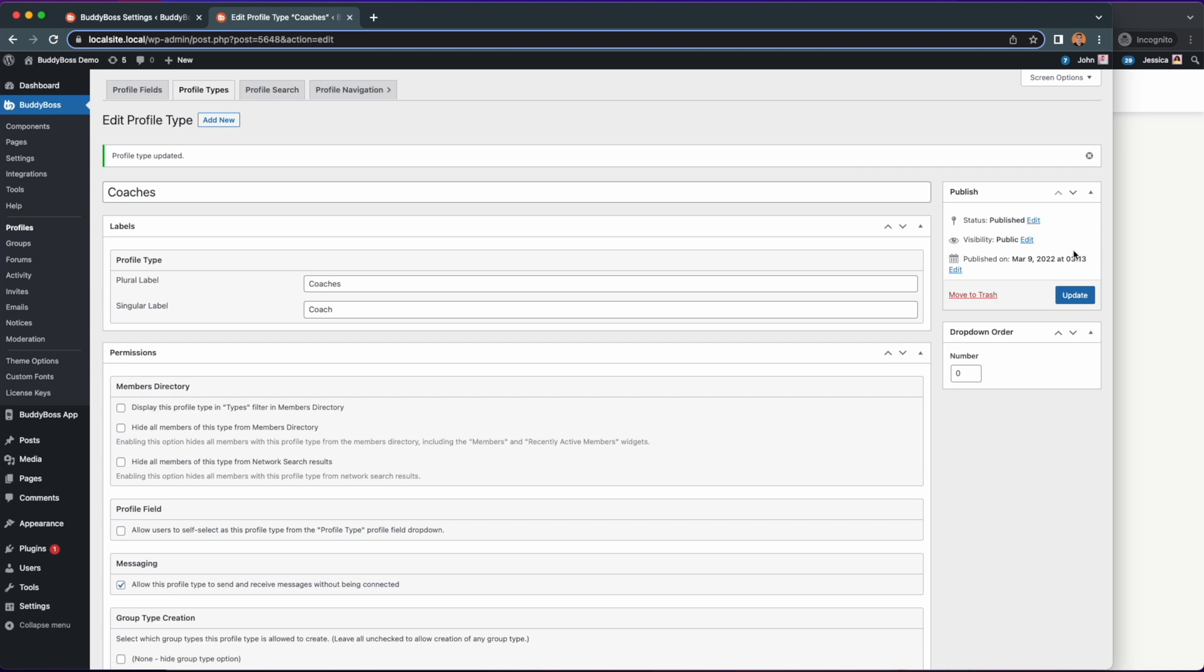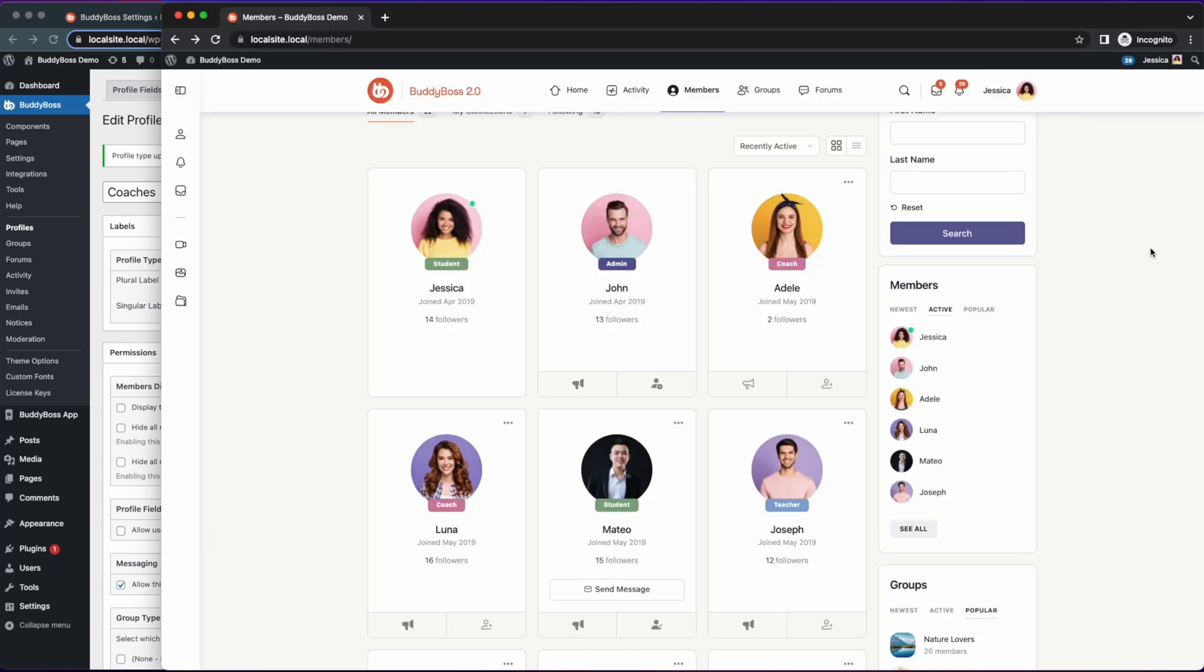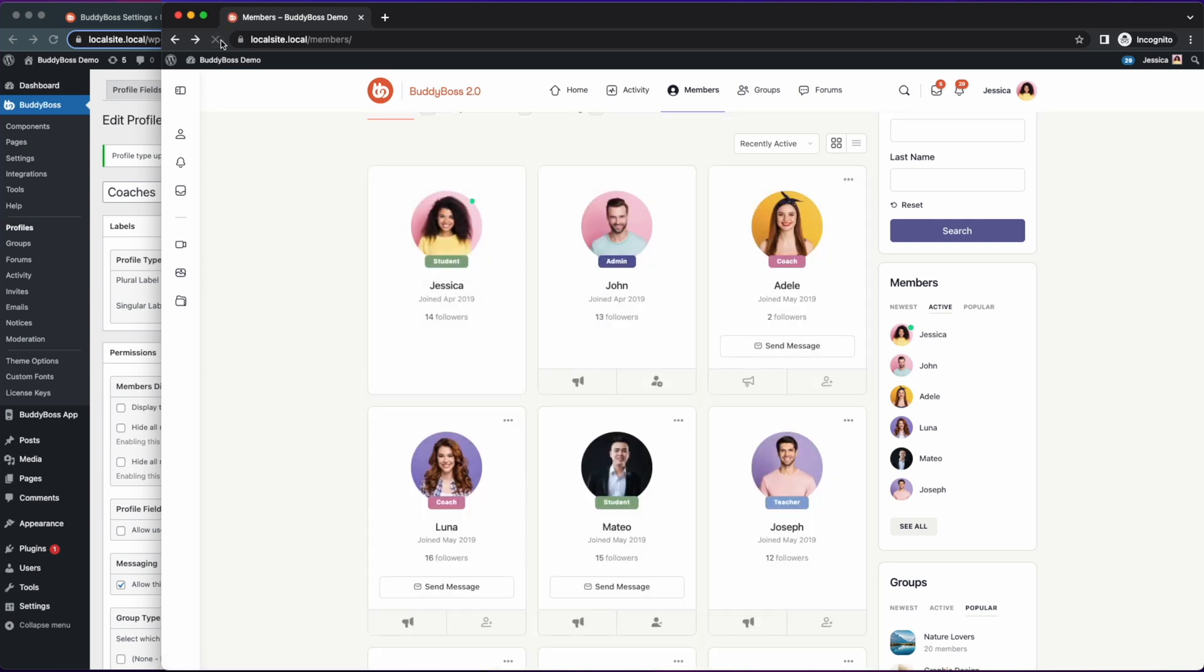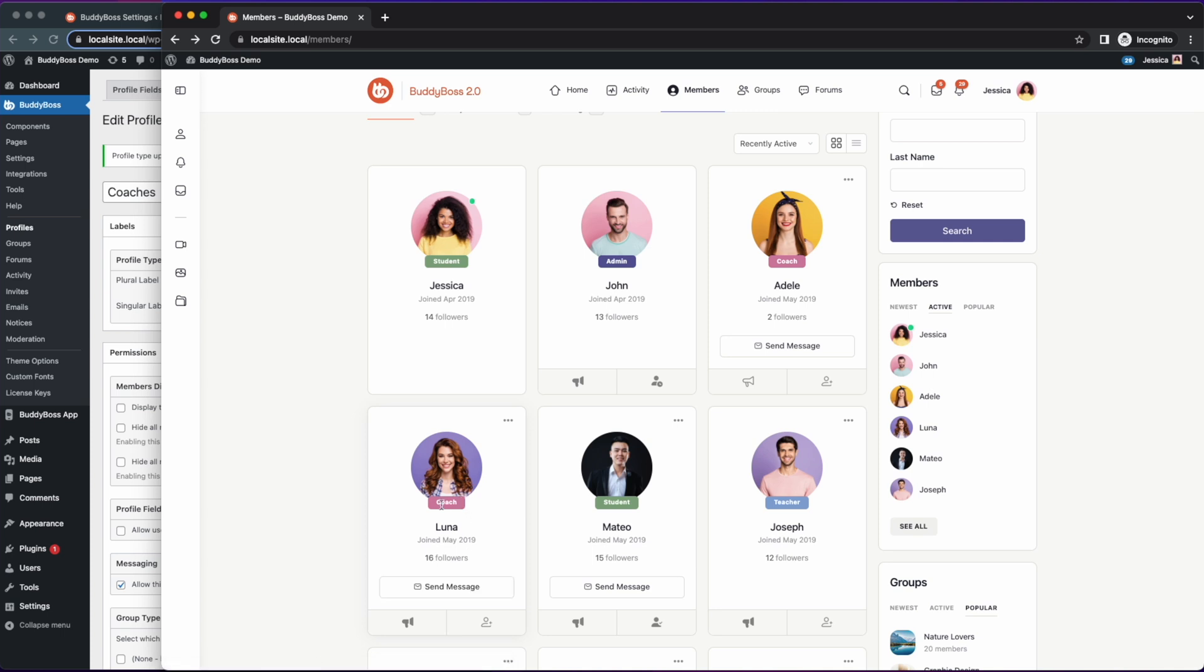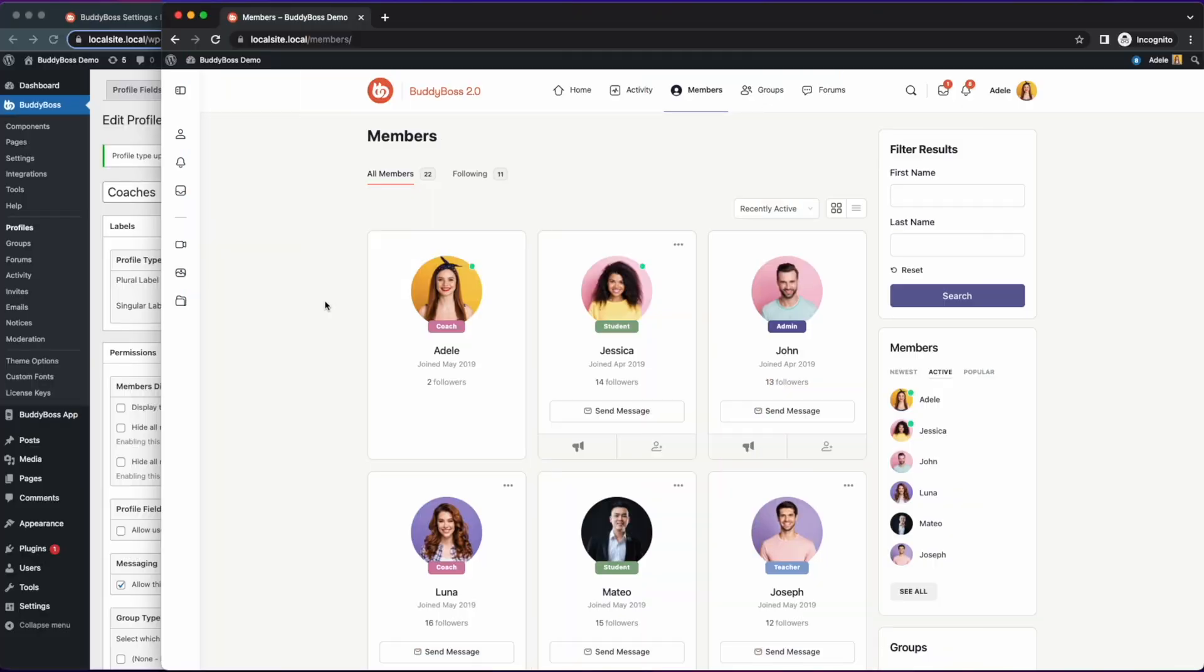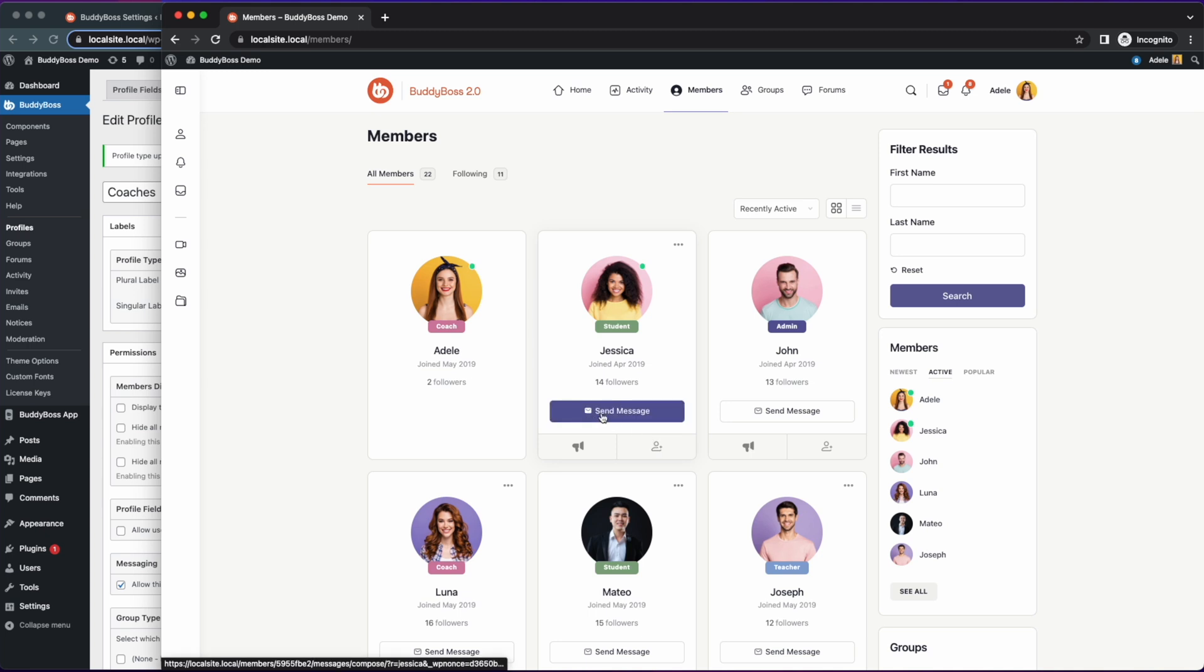Now if we go back to another window and refresh Jessica's page she can now message with coaches that have the profile type without being connected. As for Adele she can now send messages to other members without being connected to them.